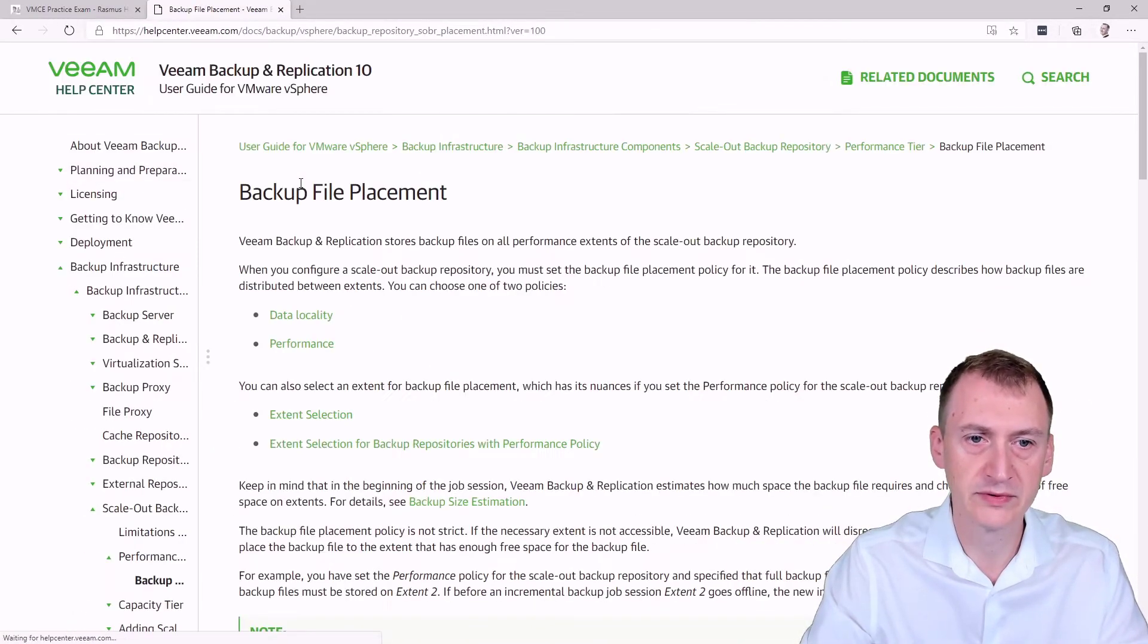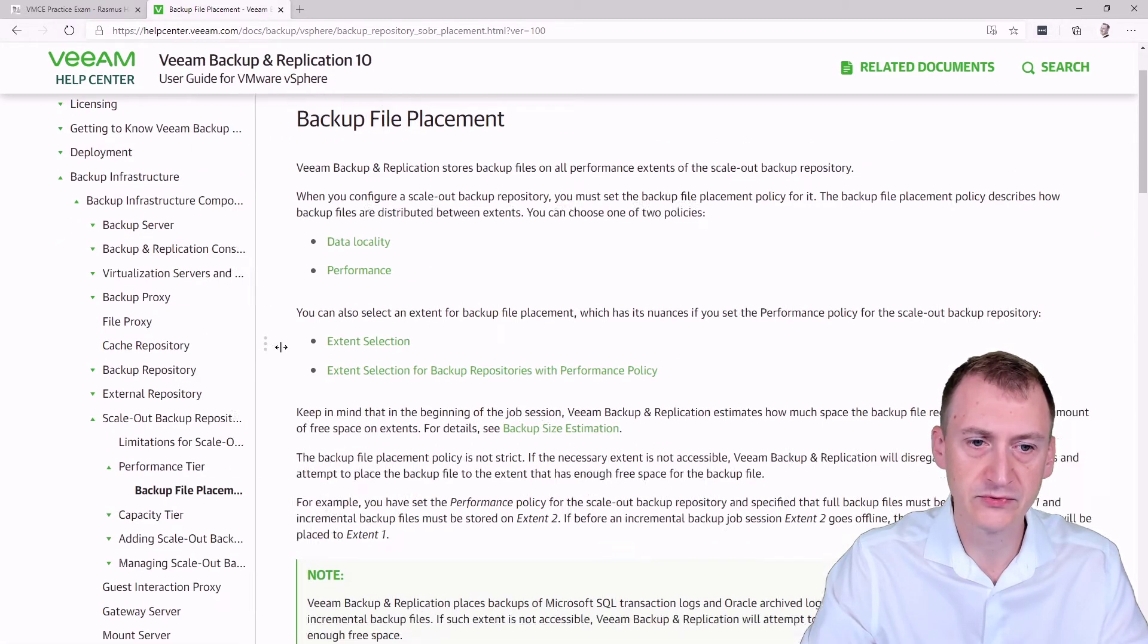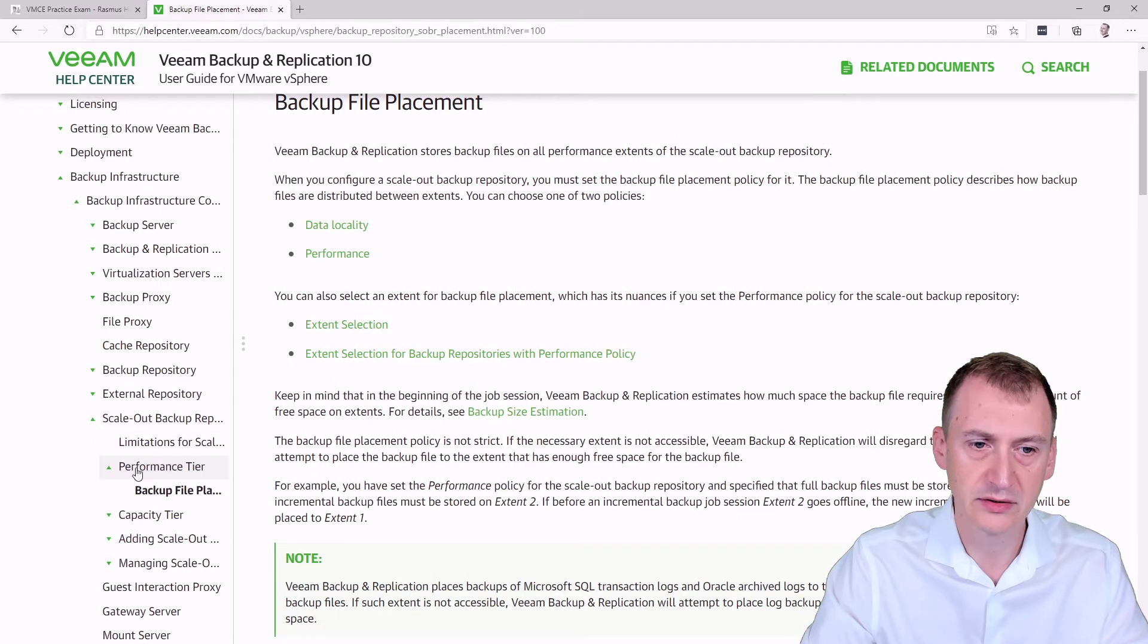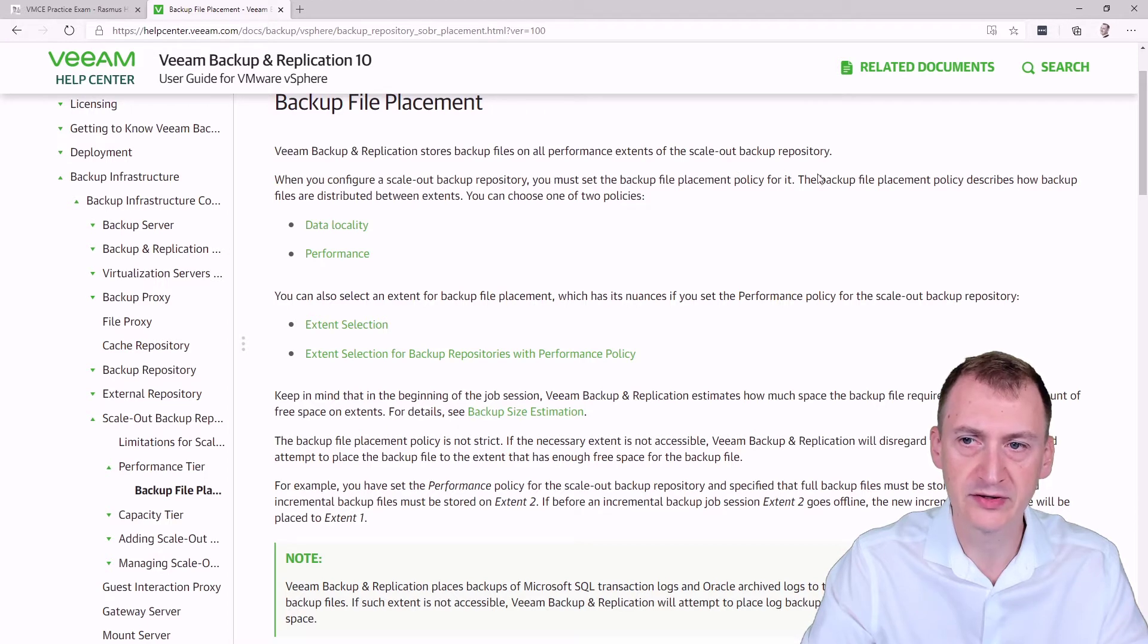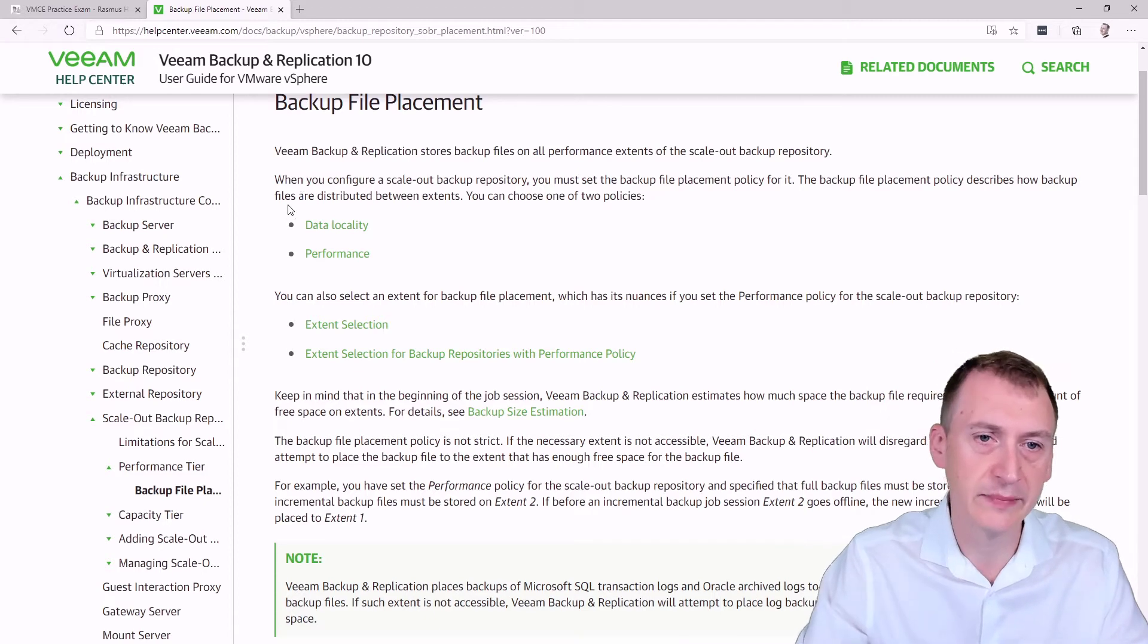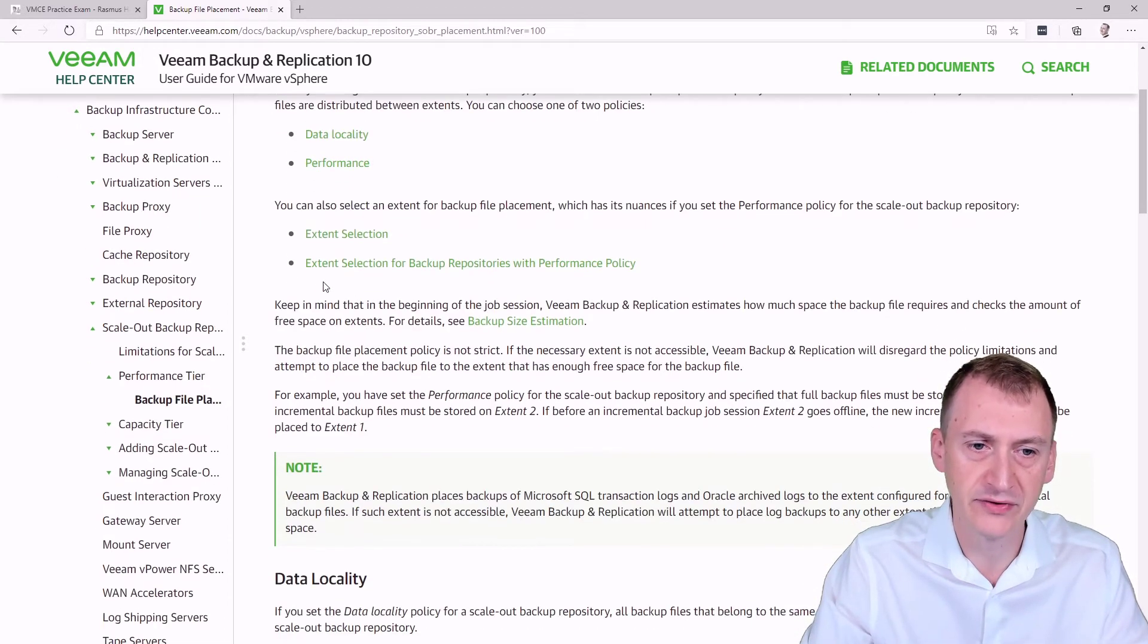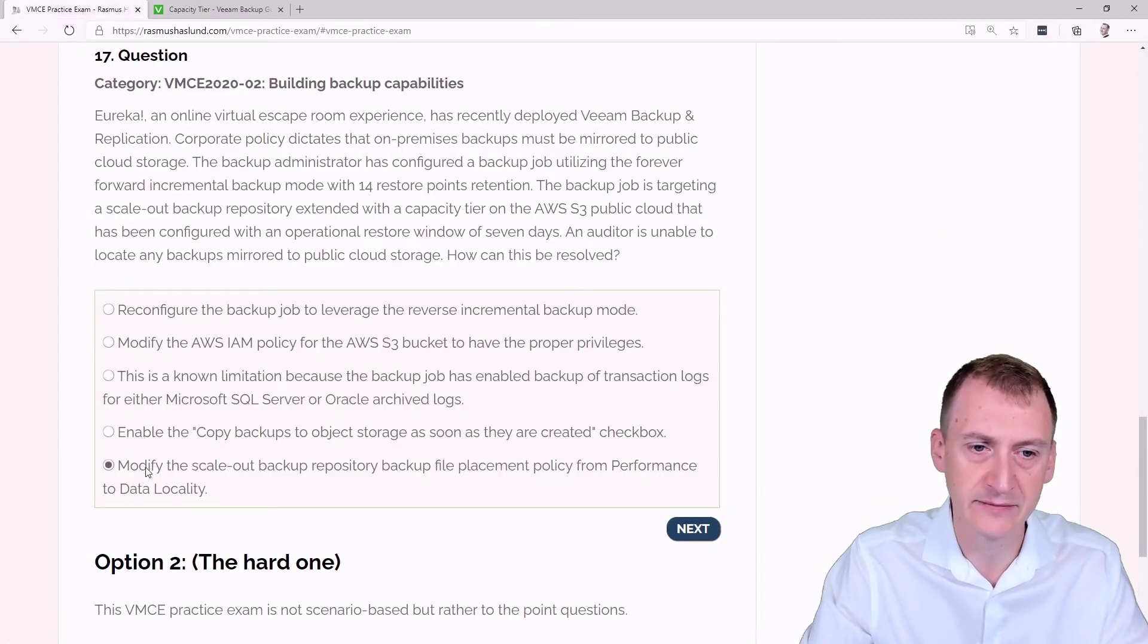So if we open this up right here, we can start seeing that there's a few options here. So I notice this is all about the performance tier. Okay, so we can set this up, backup file placement policy, how they are distributed between extents. Now, this is only about the distribution on the extents, nothing about the capacity tier. So just looking at this, the last one here will have to be a distractor.